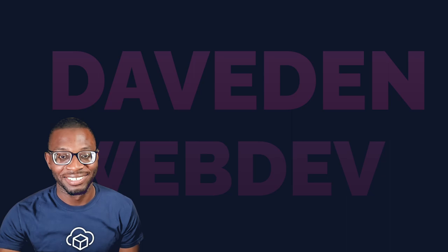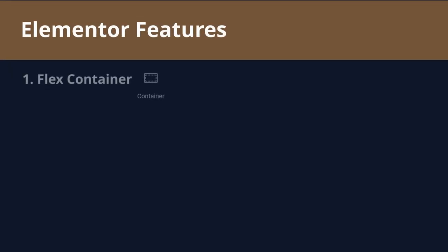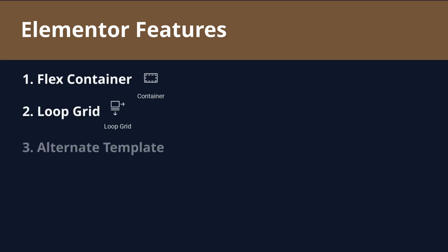Hi everyone. Welcome back to my channel. My name is David from DaveDenWebDev. For this tutorial, we'll be using the following tools, which are the Elementor Container feature, the Elementor Loop Grid, the Elementor Alternate Template for the Loop Grid and some custom CSS.